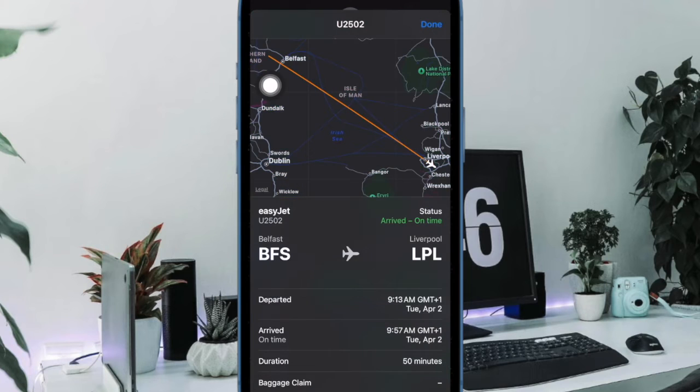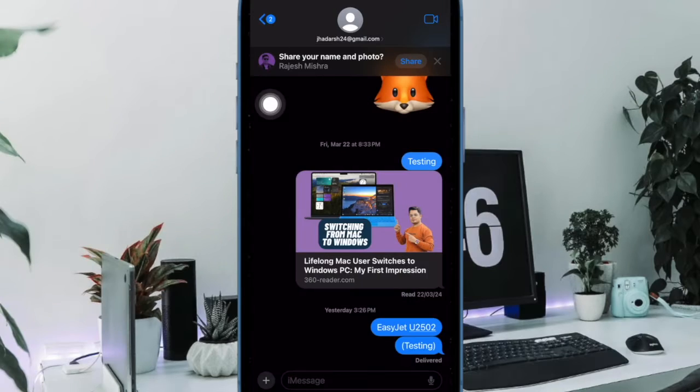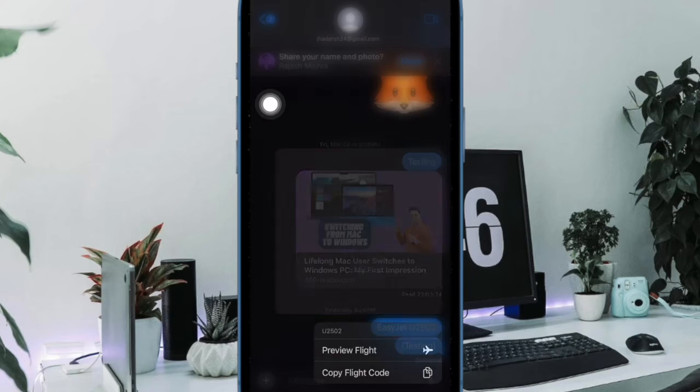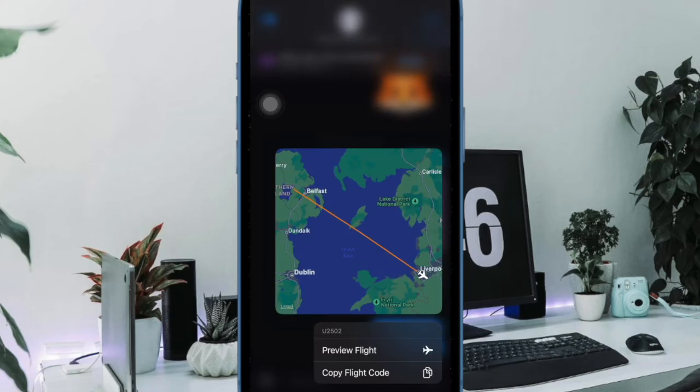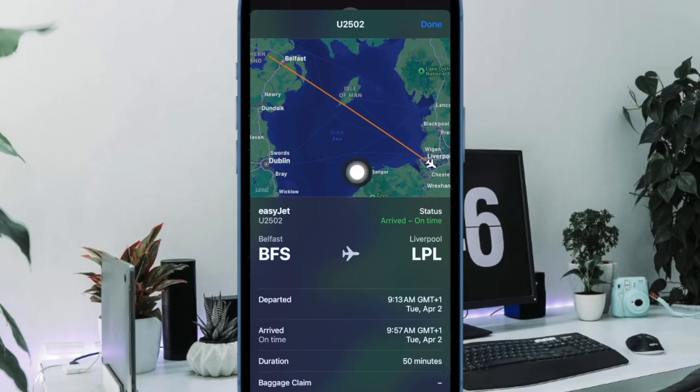You'll find the links to the airline website and Apple Maps at the bottom of the information card. To increase the chances that iOS detects the flight number, it is best to include the full airline name along with the number.